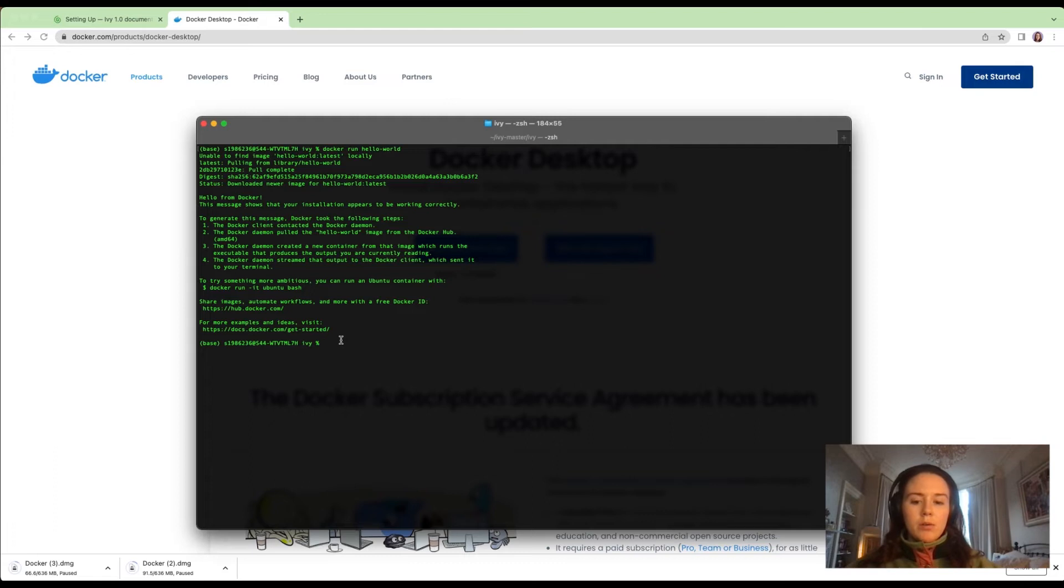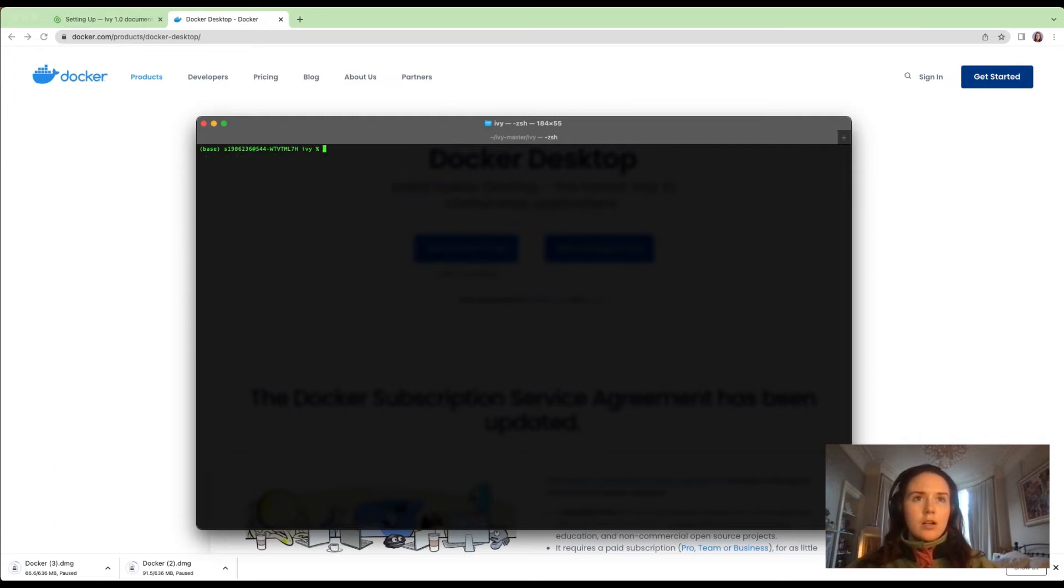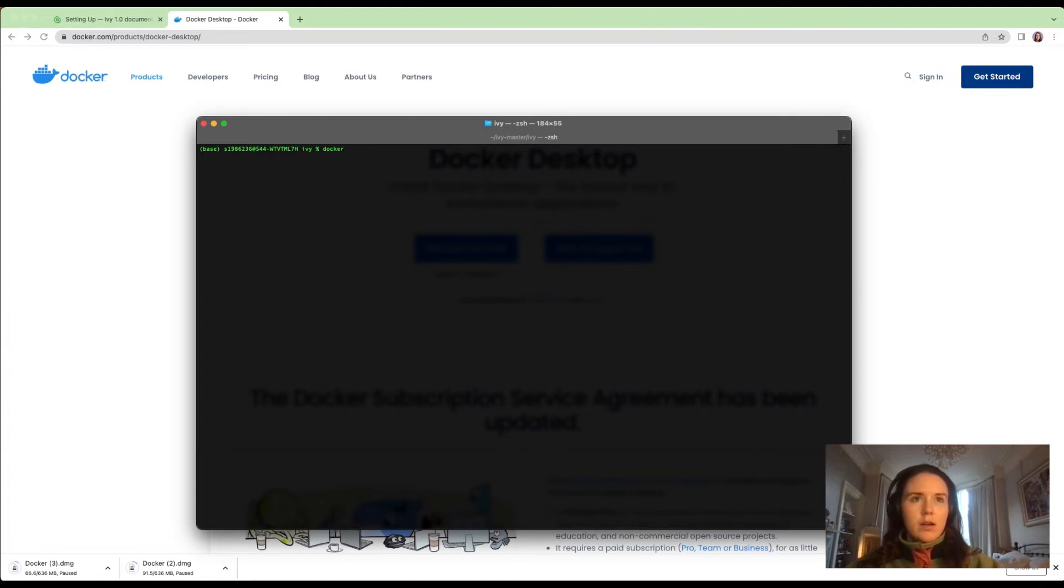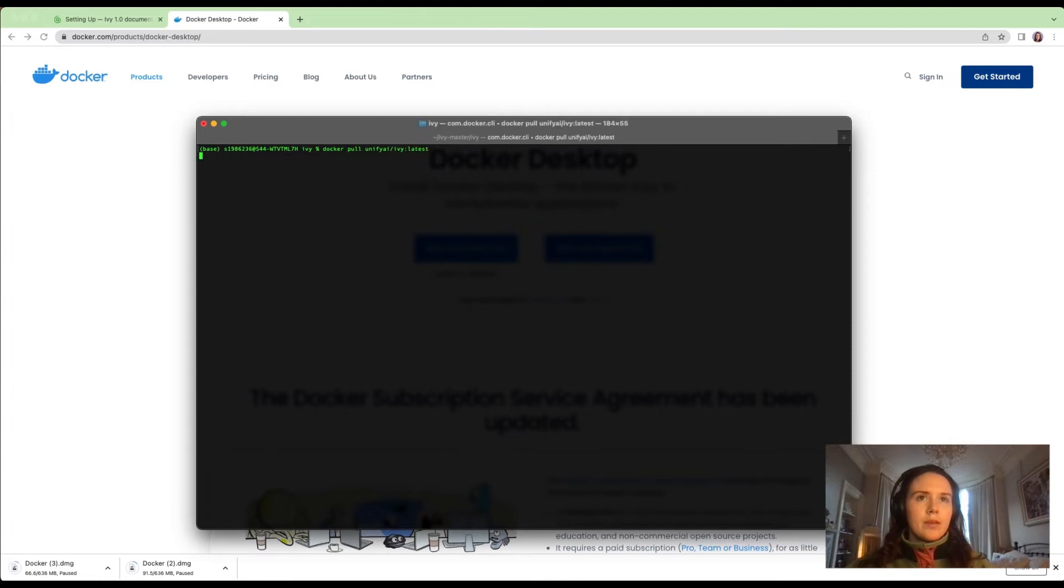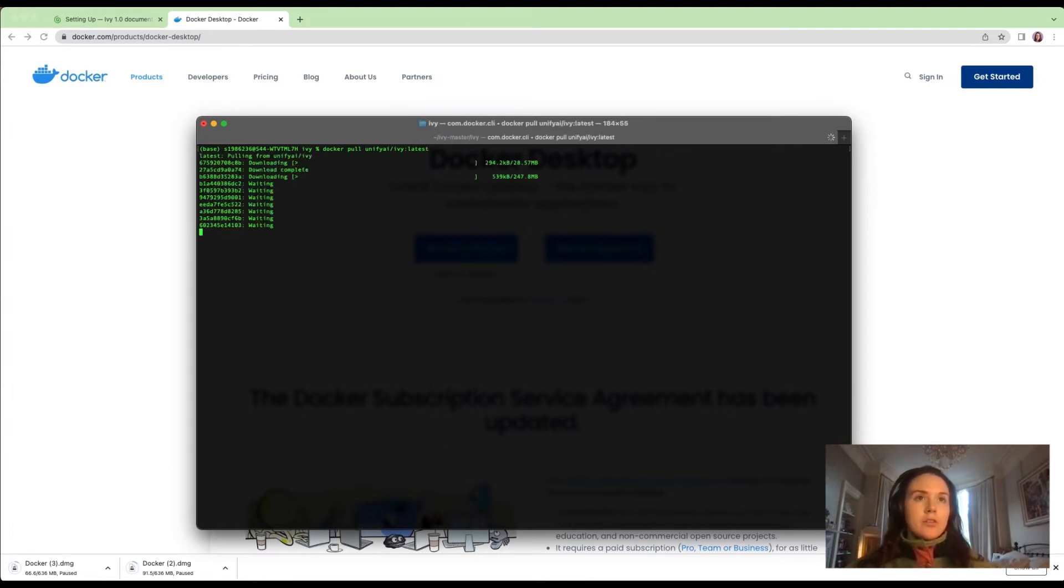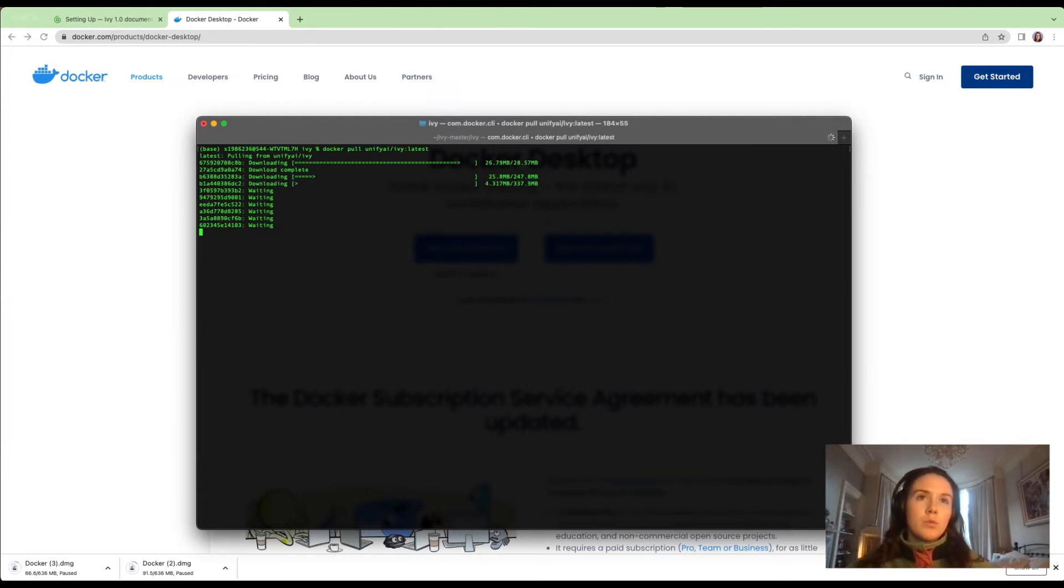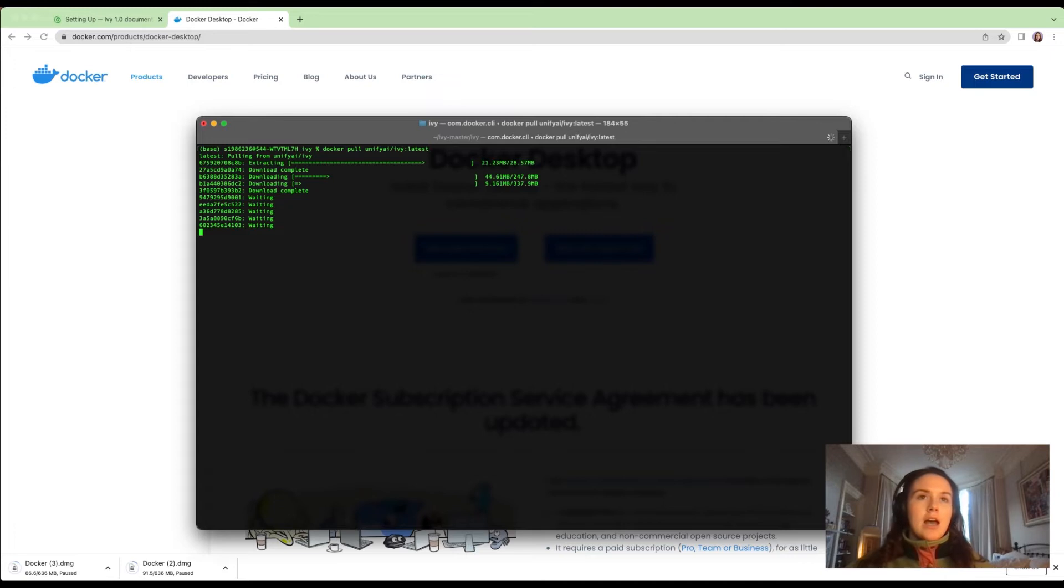Now we can try and pull the Docker image from Ivy: unifyai/ivy:latest. This also works. It's good to see if both of these things work. If the first one works but the second one doesn't, that kind of narrows down the range of issues that it could be.